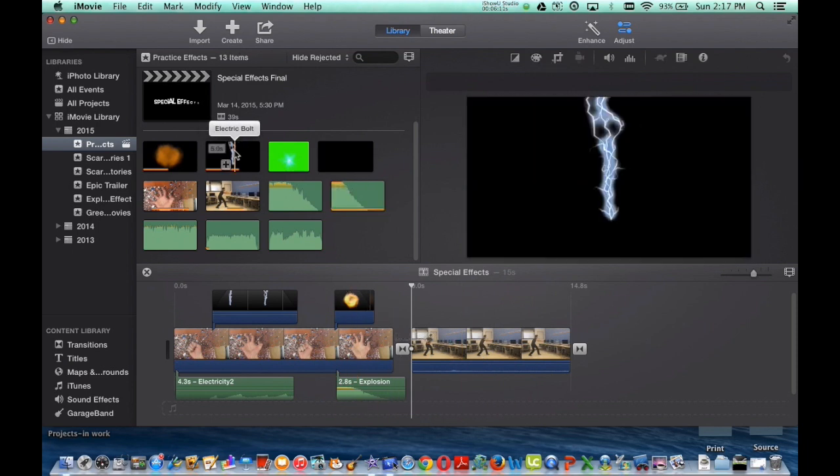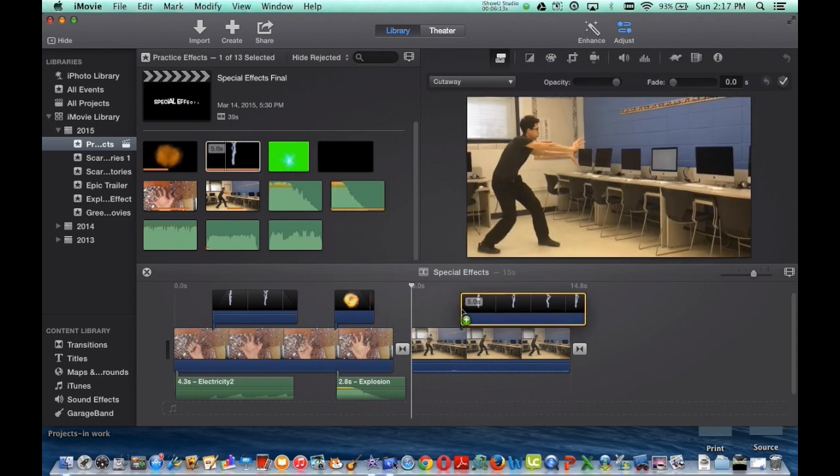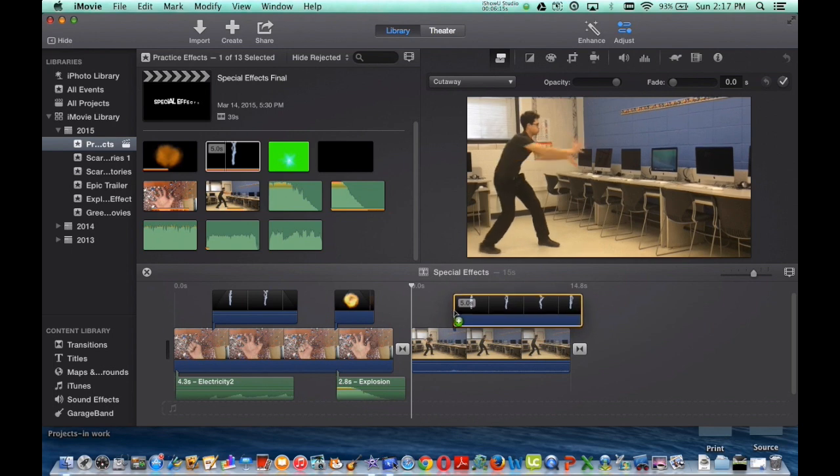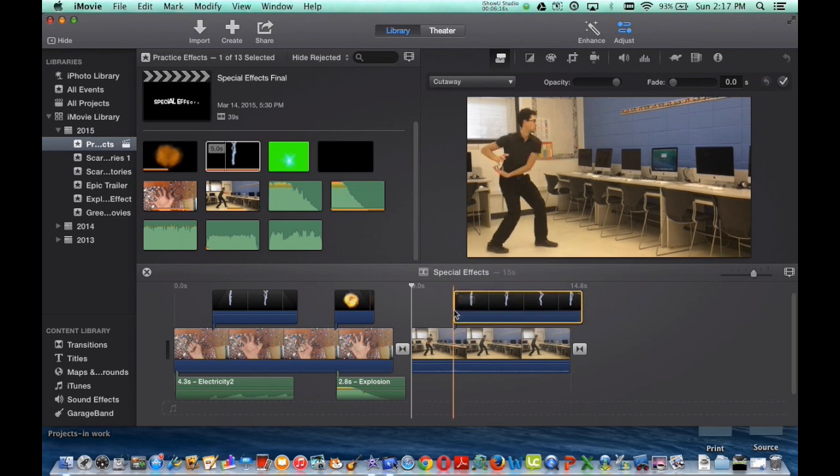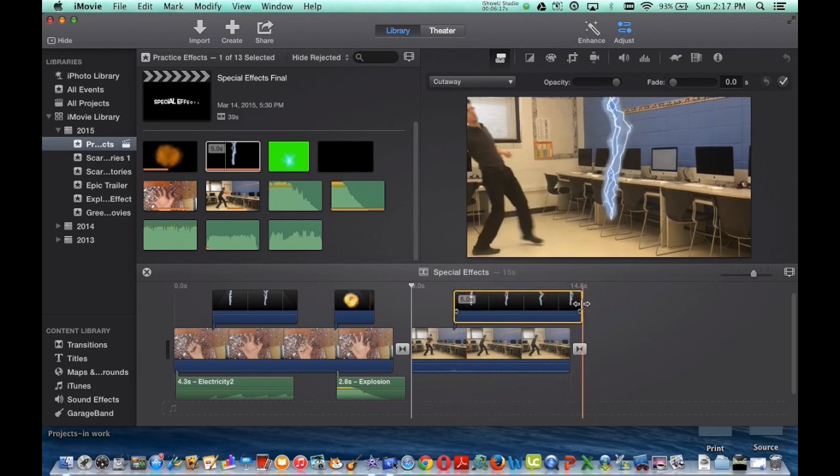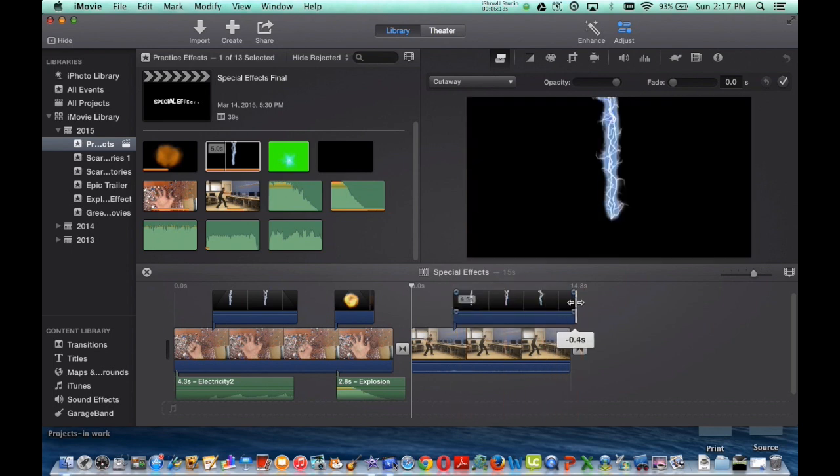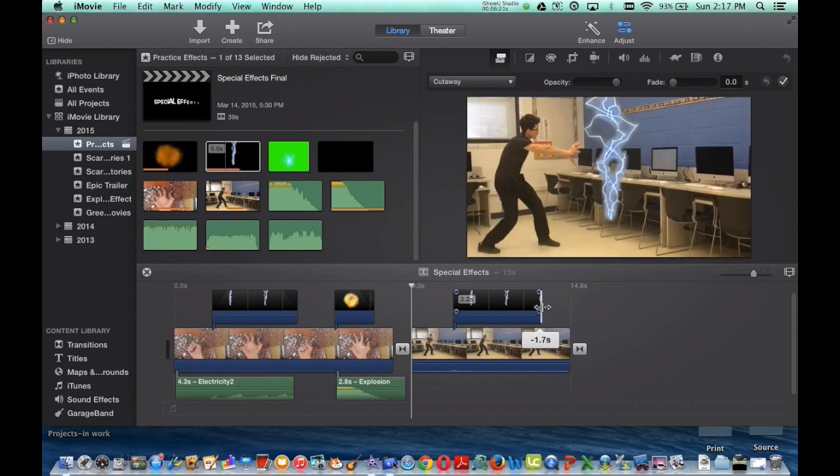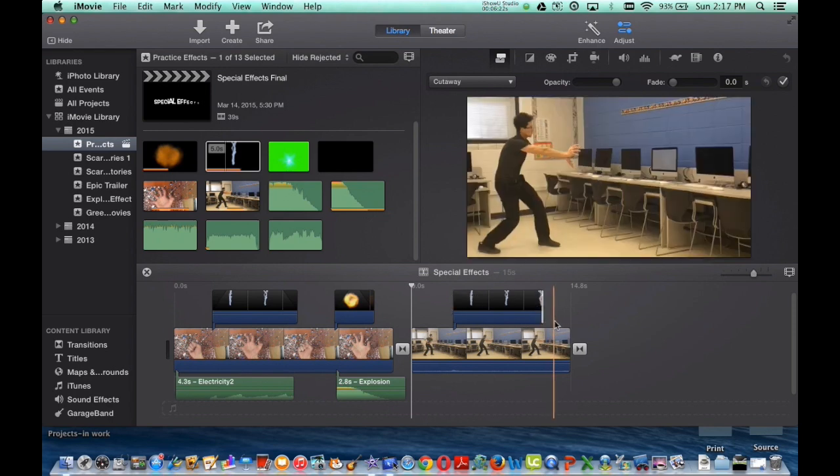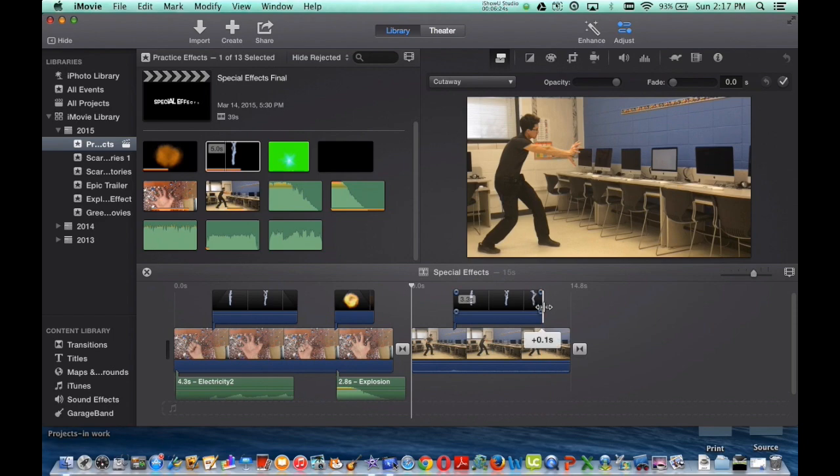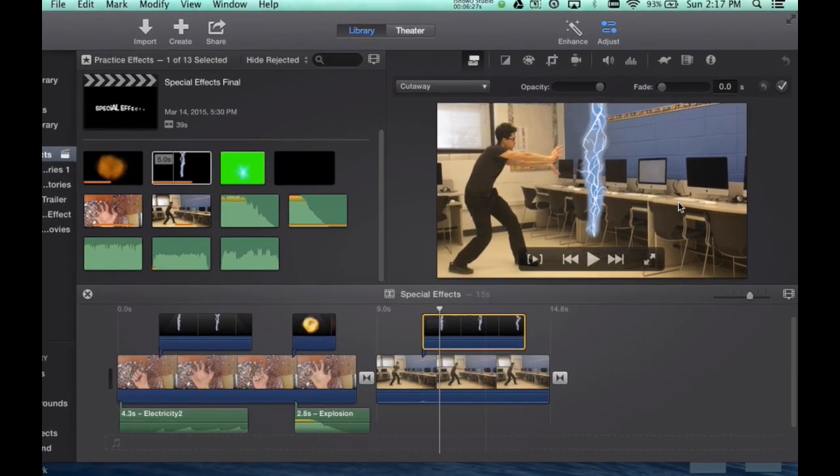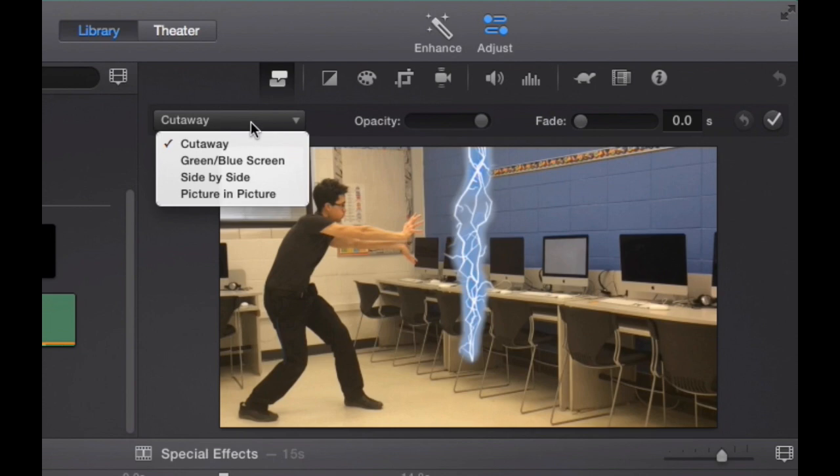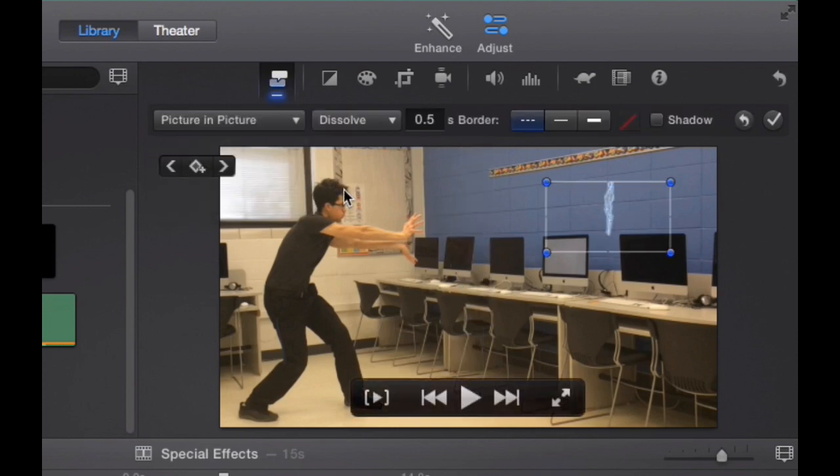I want it to, again, same thing as last time, adjust the length however you want it to be. And for me, it looks like I want my electric bolt to play for about three and a half seconds. And again, cutaway, it automatically appears in the center. You want to change that to picture-in-picture.